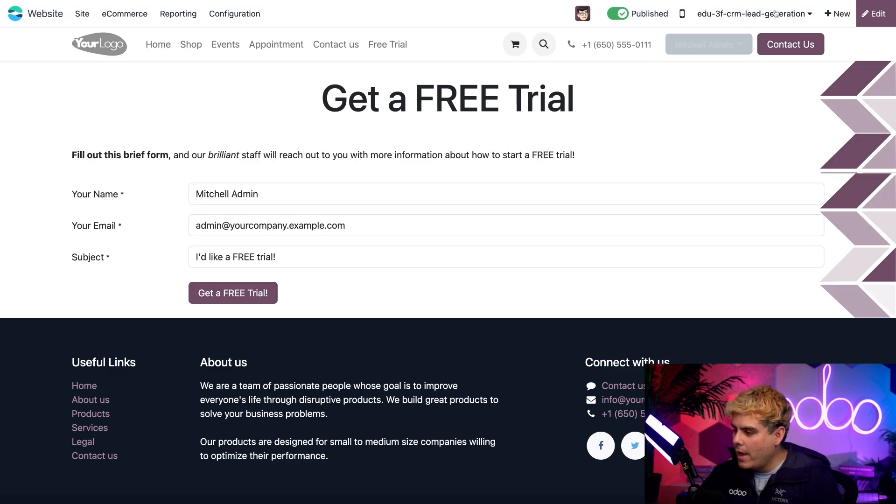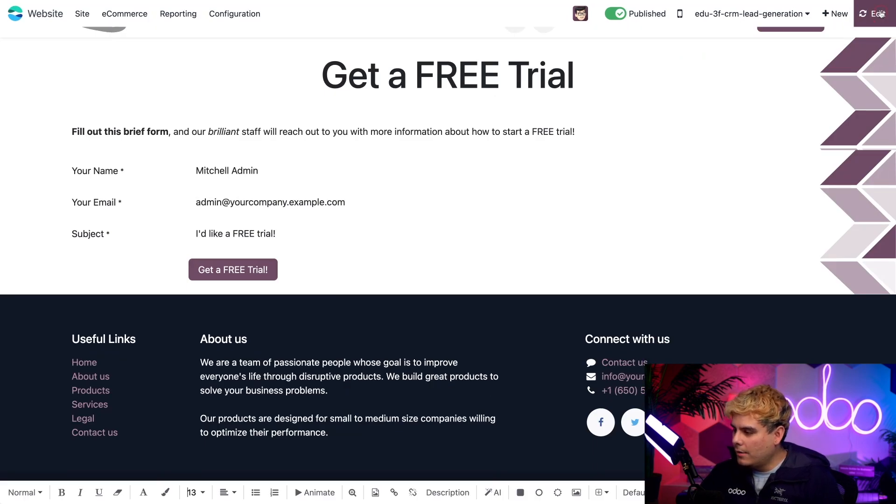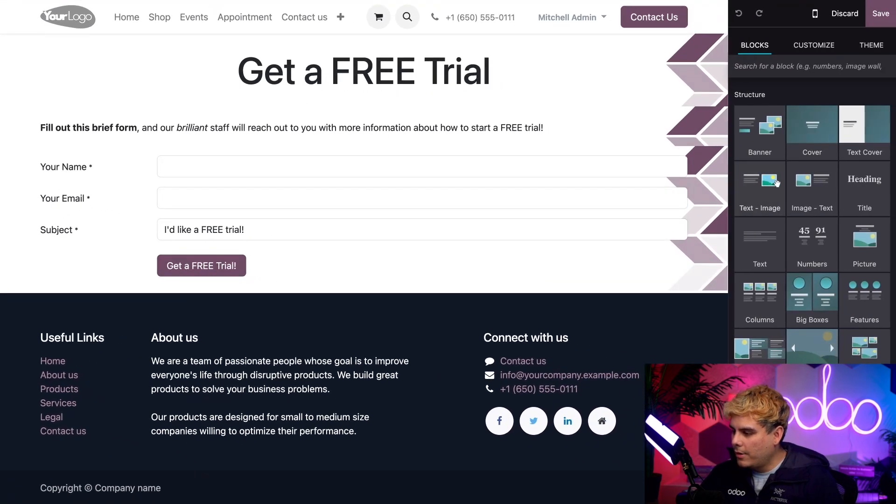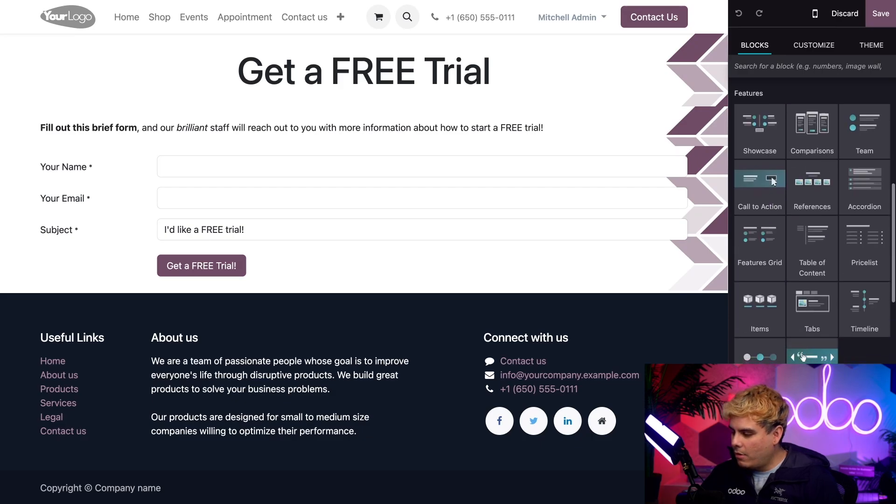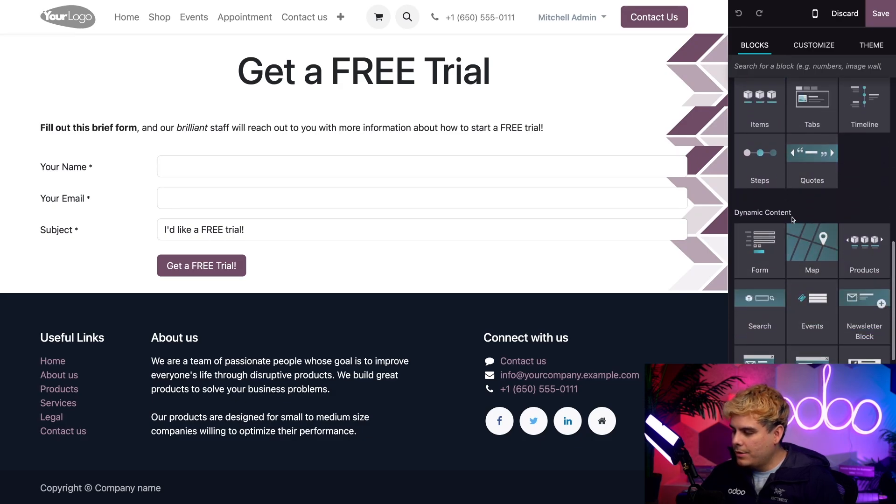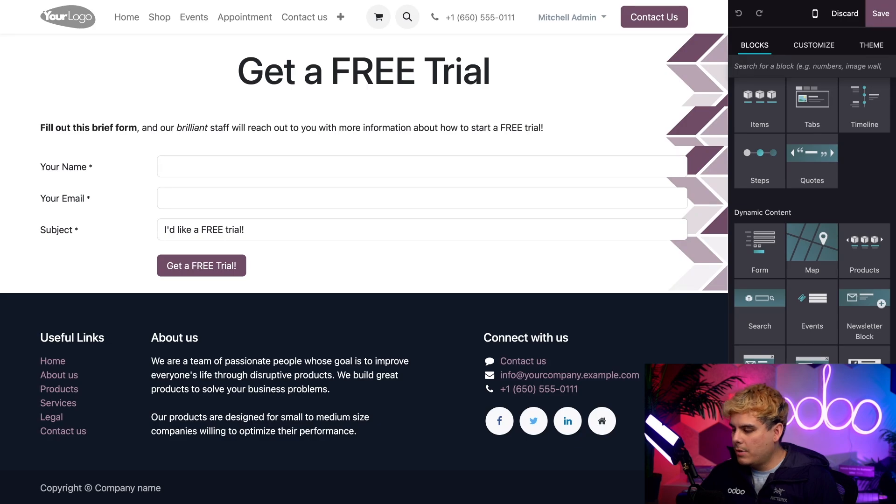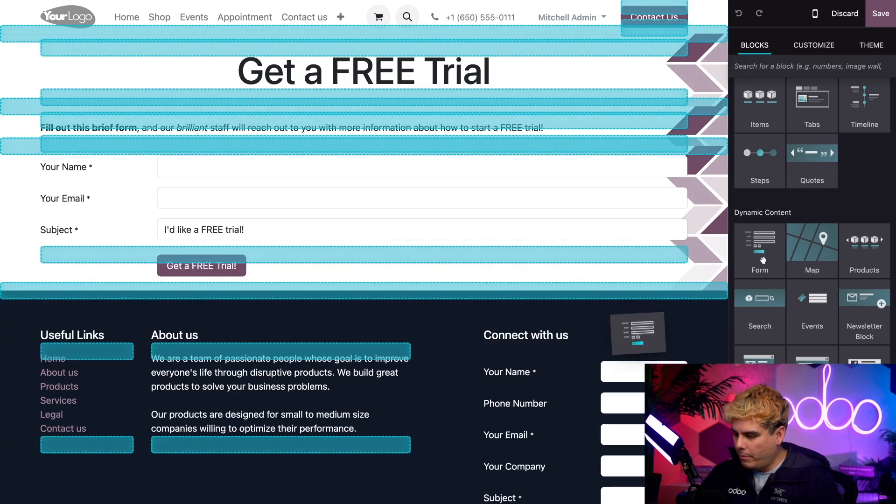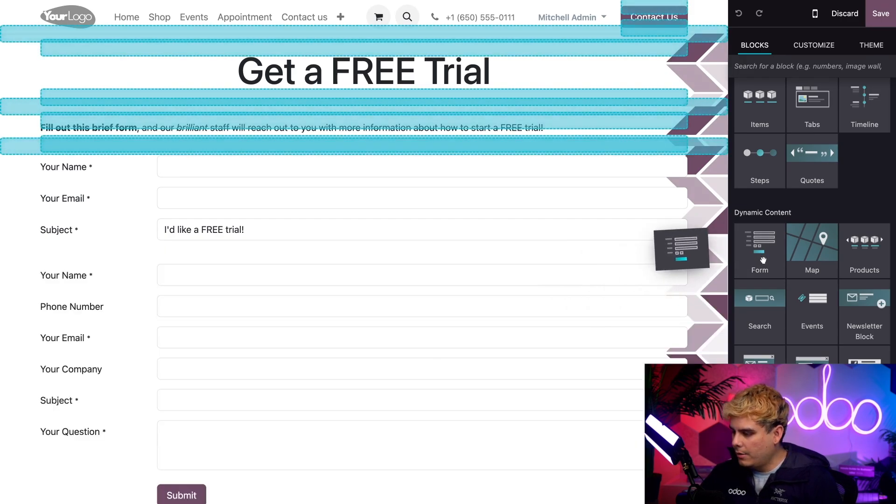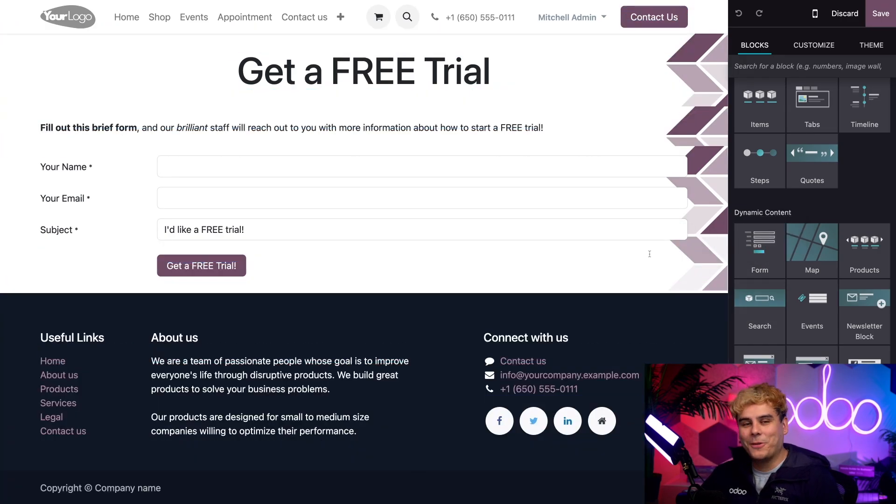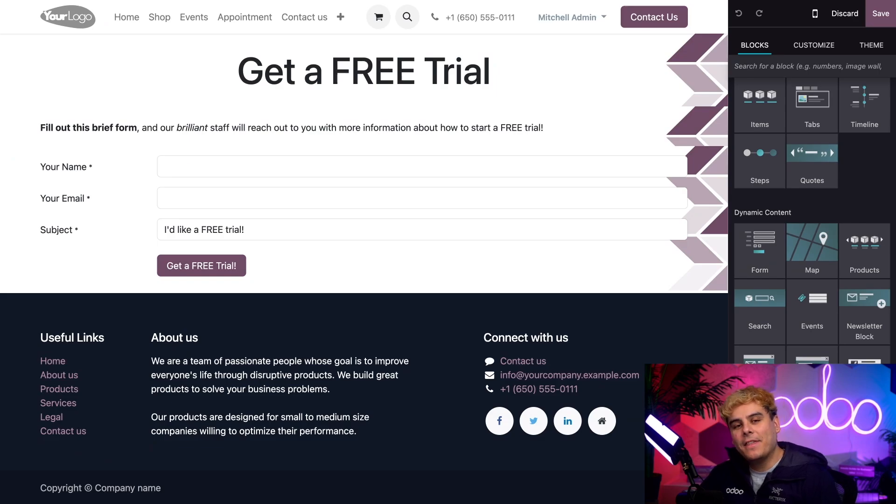So first click edit in the top right corner. And you'll notice we have a new menu. Now scroll down all the way until you reach dynamic content over here. Now we built this page by dragging and dropping the form over here. I just wanted to show it real quick.